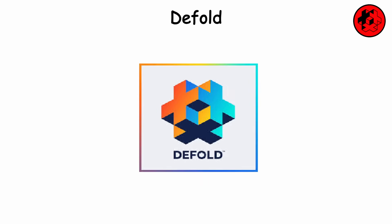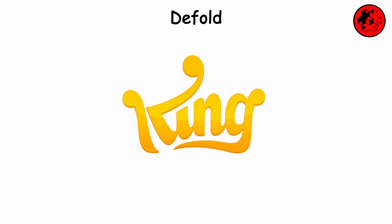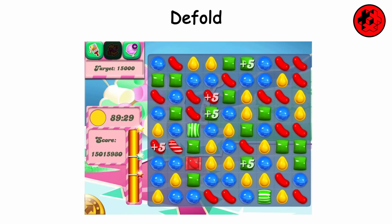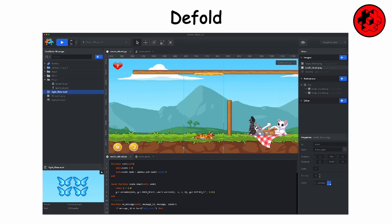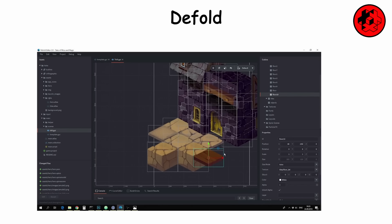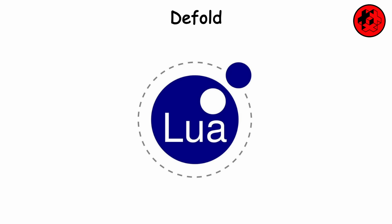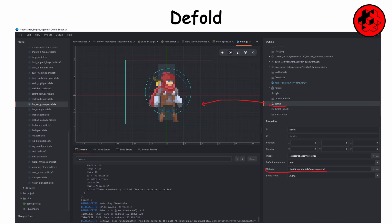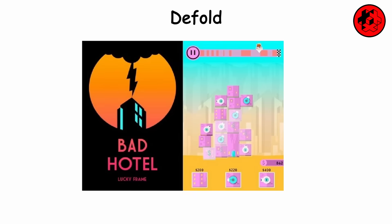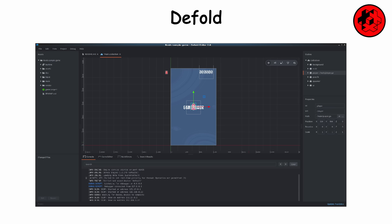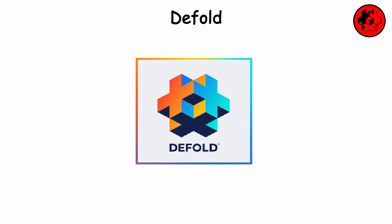Defold is a game engine developed by King, the creators of Candy Crush Saga. Aimed at streamlining the game development process, it offers a collaborative environment for devs to create high-quality 2D games for various platforms. Defold uses the Lua scripting language and features a lightweight but powerful editor. Notable games created with Defold include Puzzle Forge 2 and Bad Hotel. With its focus on performance and cross-platform support, Defold is a popular choice for indie devs looking to create engaging 2D games efficiently.